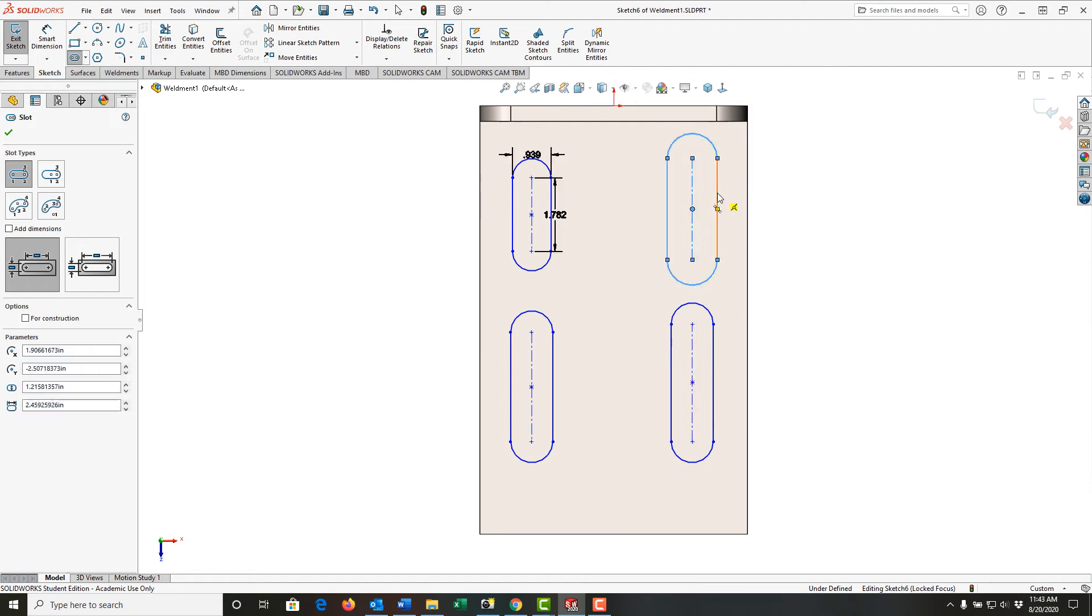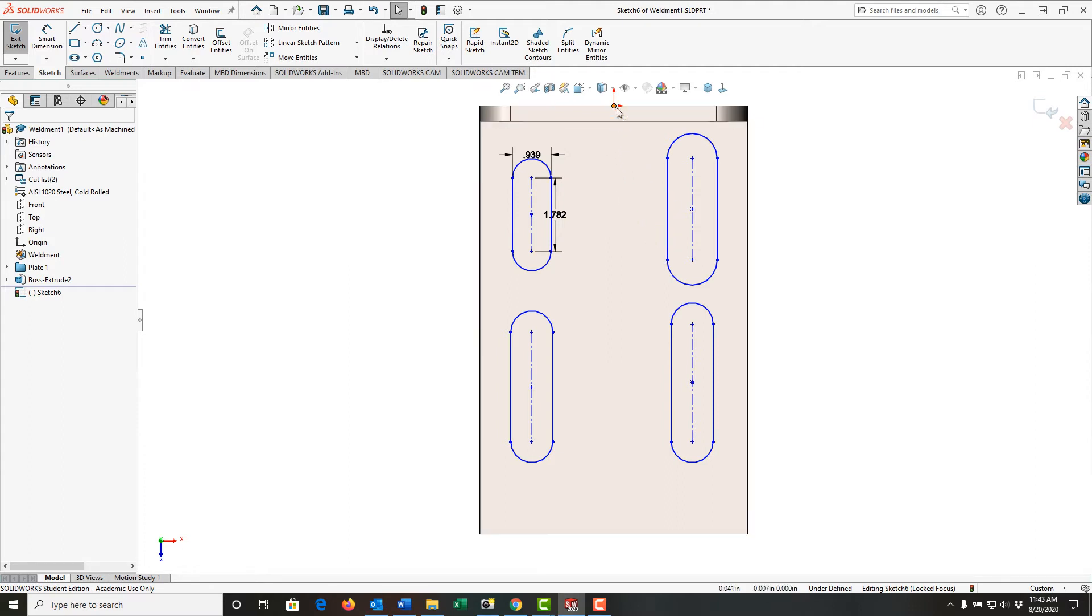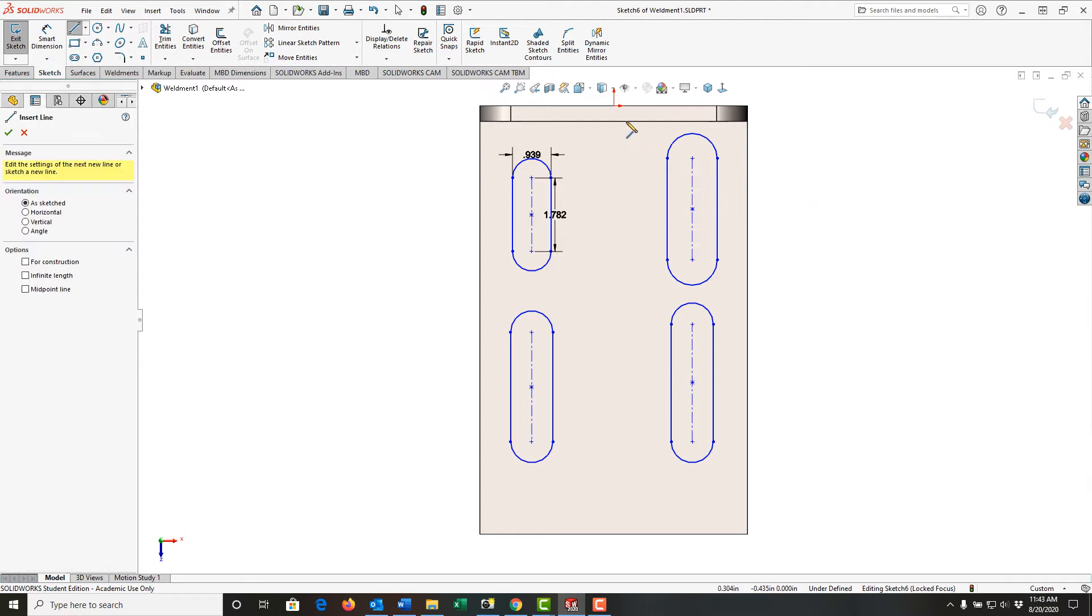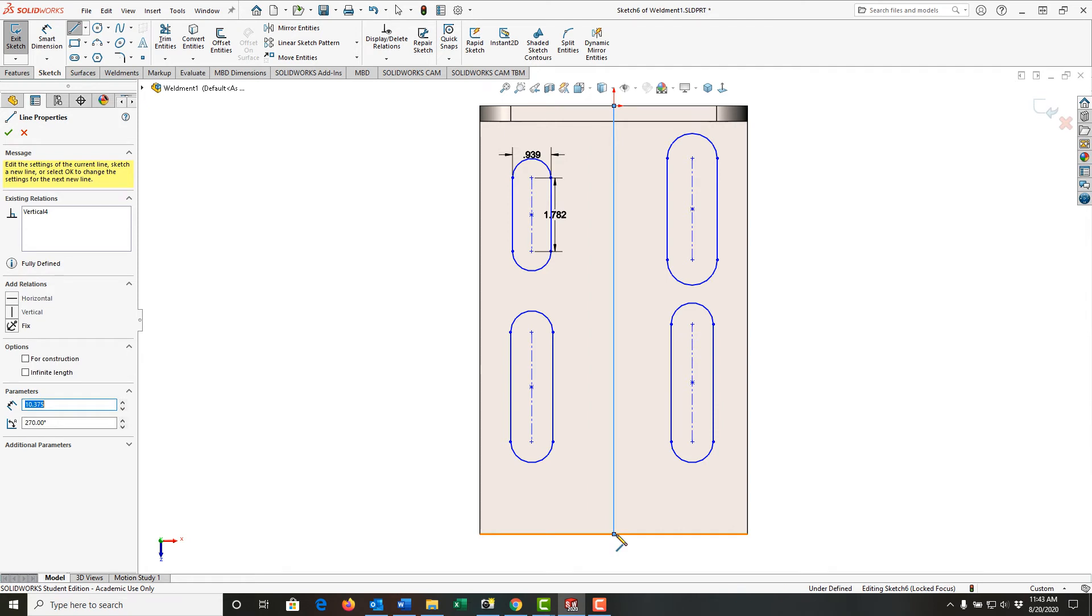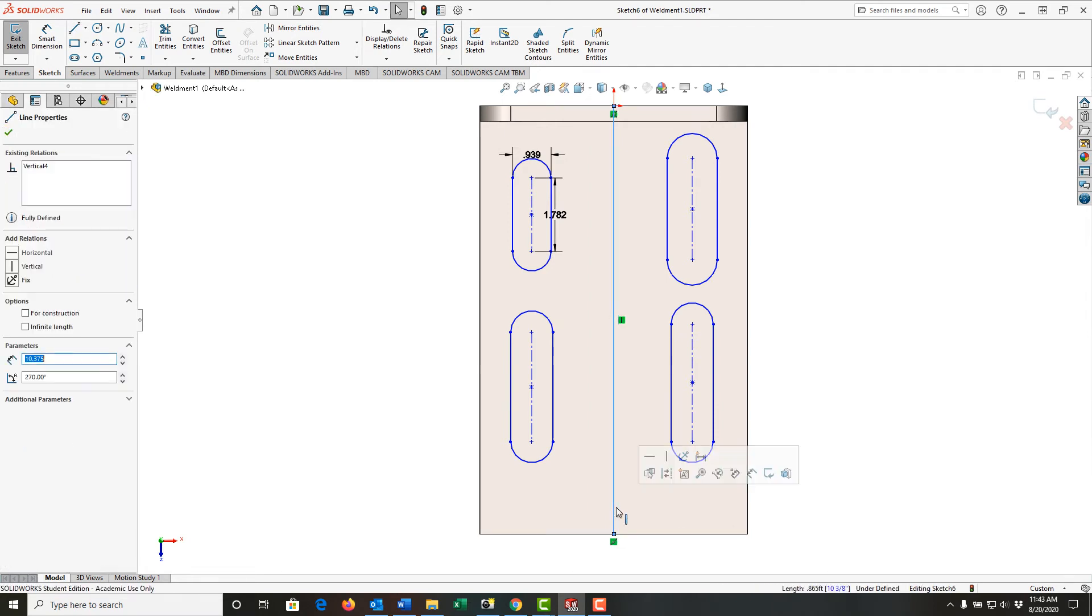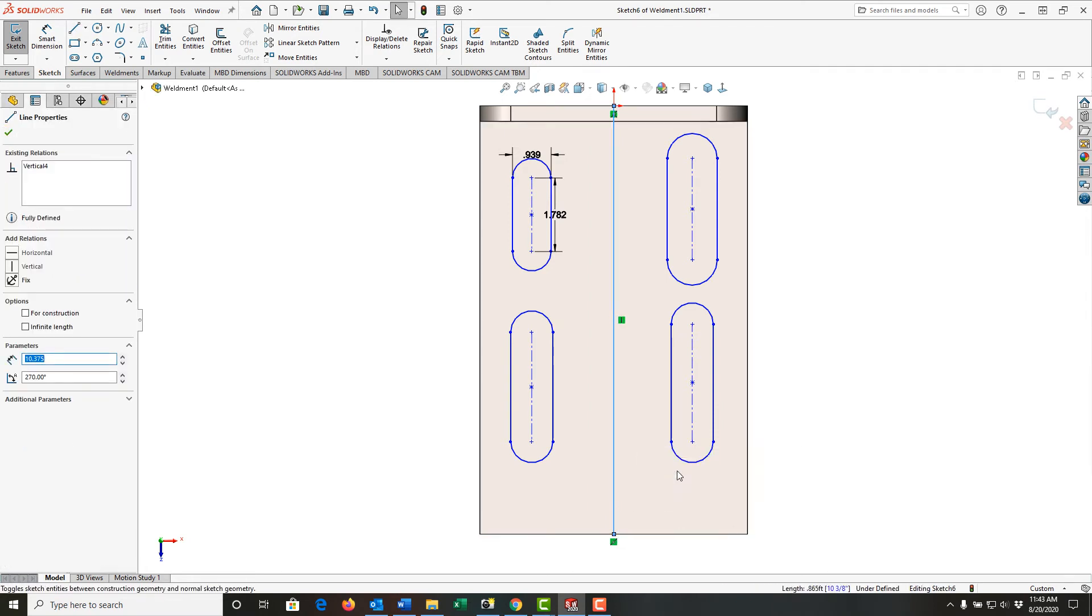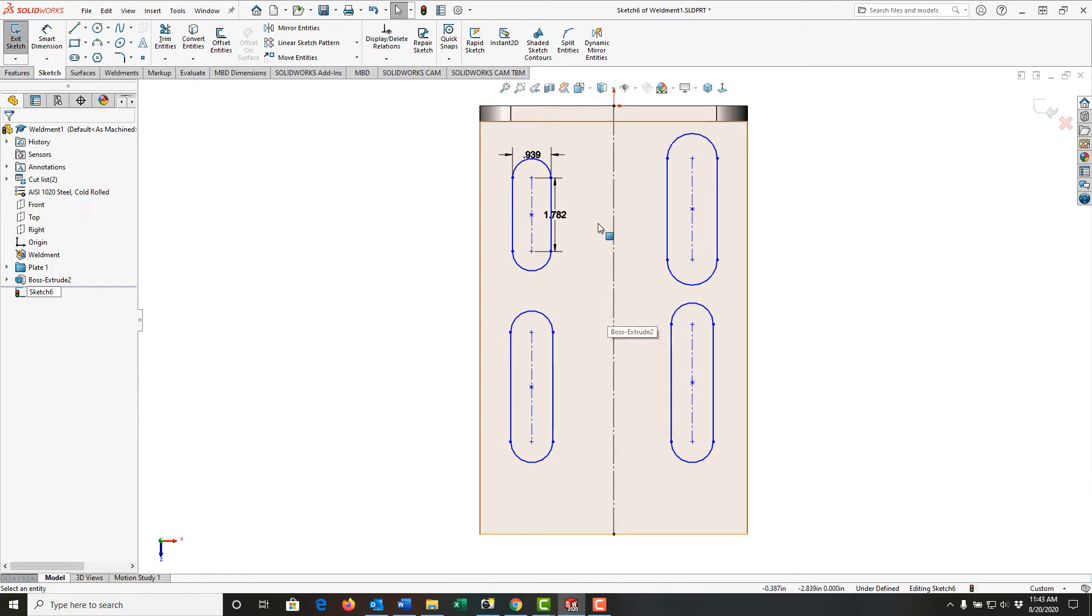So now I've created my slots. I'm going to push escape to stop that, and I'm going to fully define these with relationships and dimensions. I also want to add a centerline here, so I'm going to use my mouse gestures to activate line. I'm going to add a line from the origin to the midpoint here, push escape to stop, select the line, and then I'm going to switch it to a construction geometry line. So I now have my centerline.